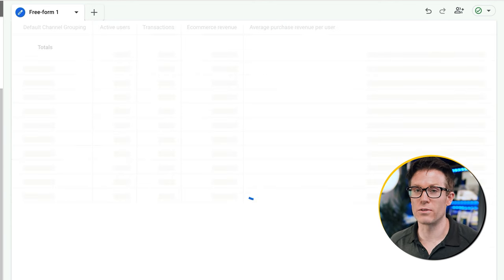We can overlay device again for a similar level of insight. Look at the difference in average purchase revenue per user on desktop compared to mobile — desktop visitors are on average 15 times more valuable than mobile visitors. If we're making on average $2.26 per desktop visitor through paid search but only 19 cents on mobile, that's a tenth as much — we're definitely going to be way less inclined to bid high on mobile traffic.